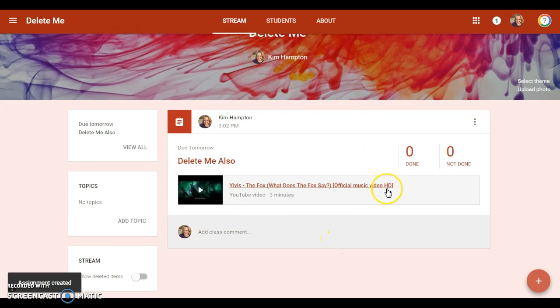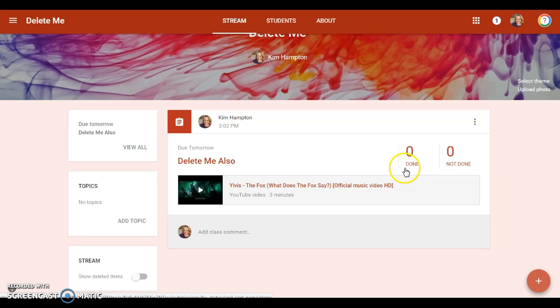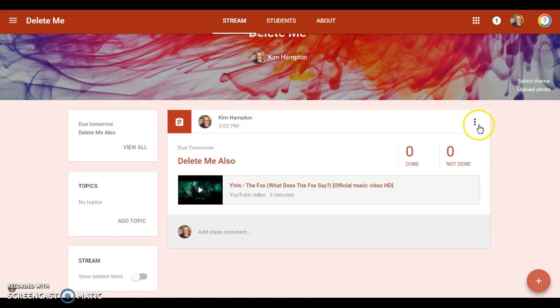It will tell you how many students have finished it, how many have not finished it. I have zero kids enrolled right now, so nobody is late I guess.